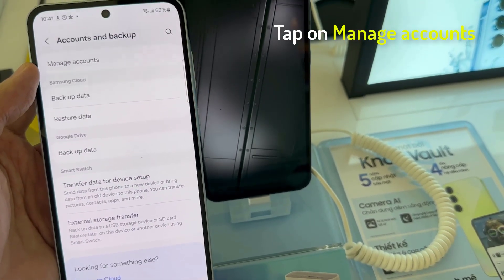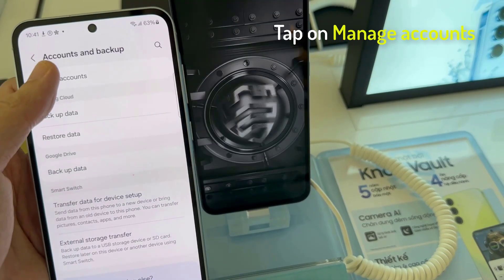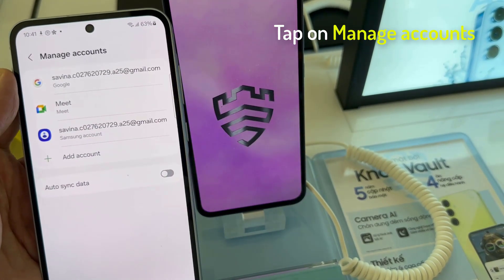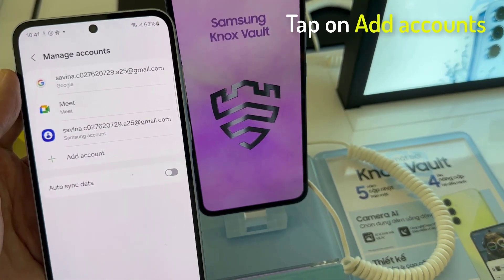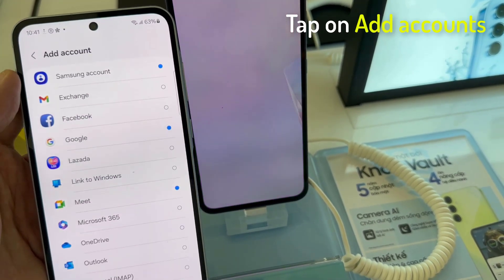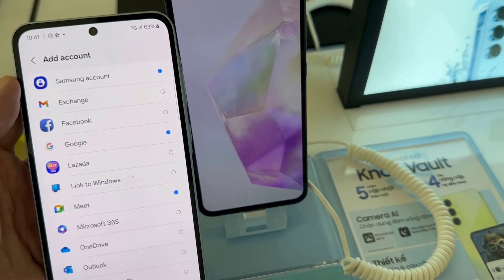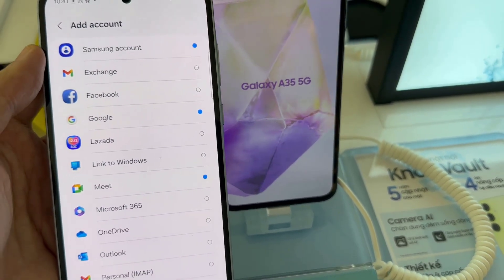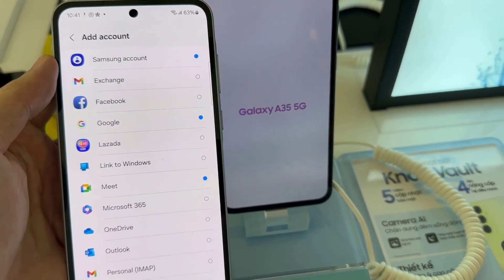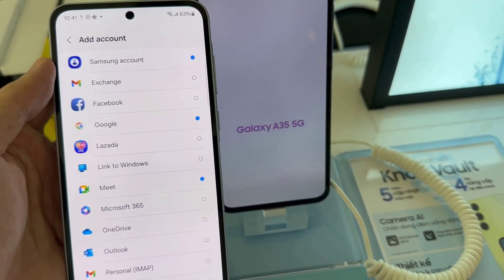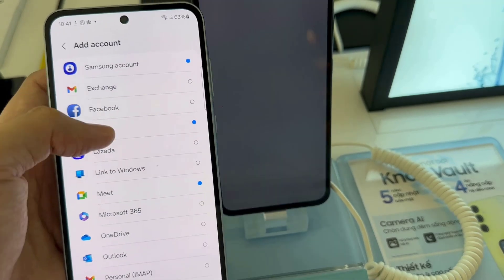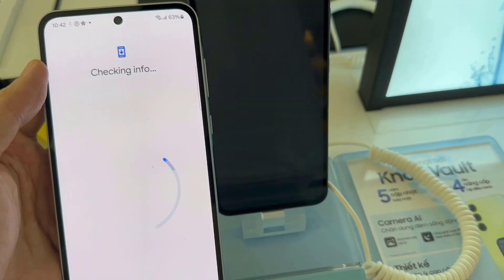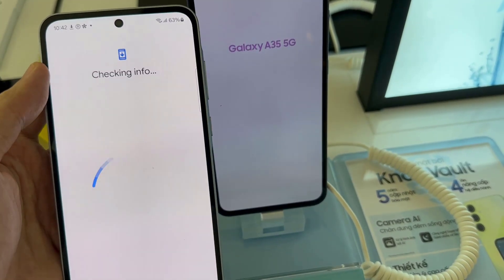Tap on Manage Accounts, then tap on Add Account. Select the account you want to add — for example, Google, Outlook, or Yahoo Exchange. In this tutorial, we are going to use Google.